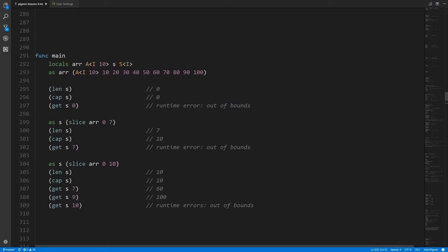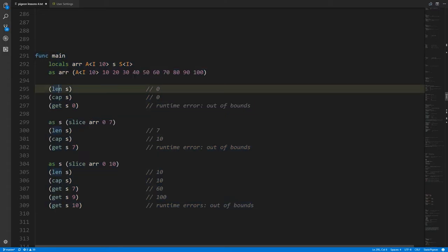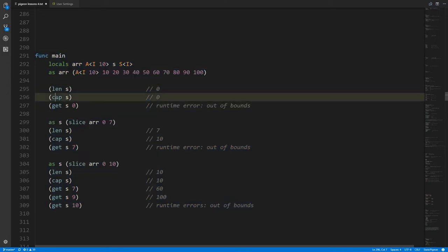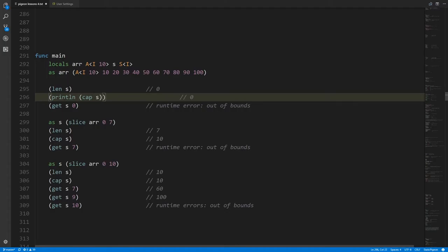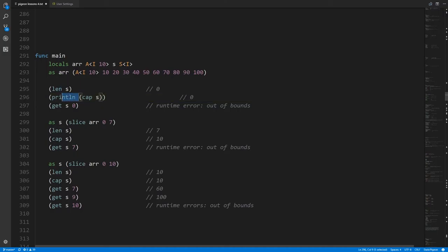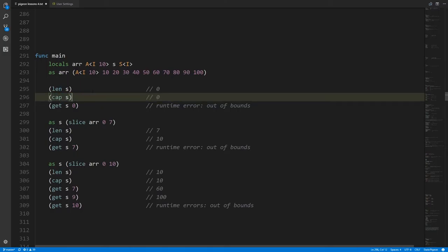Getting the value at index 7 gives us 80, and the last element at index 9 is 100. Trying to get index 10 is out of bounds. Note that this code as written is actually not valid — the compiler will reject standalone len, cap, and get statements because you can't have a statement that retrieves a value but doesn't do anything with it. For expediency in these examples they're written this way, but we could make them proper by wrapping them in a print line operation.